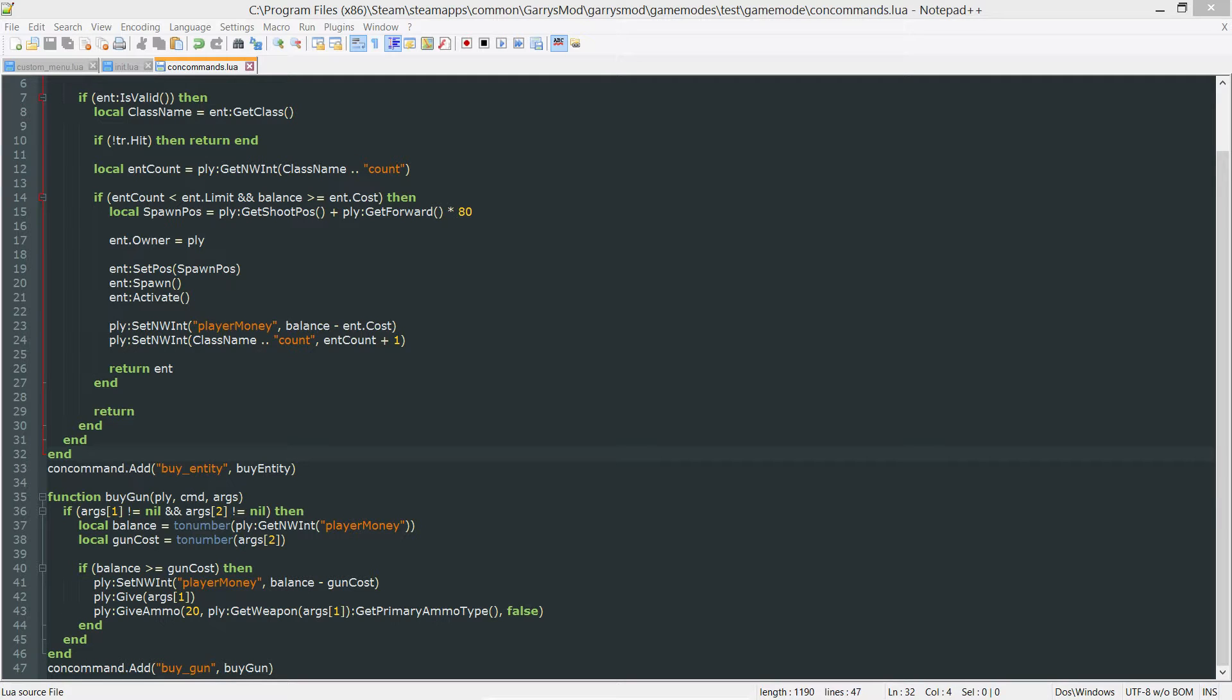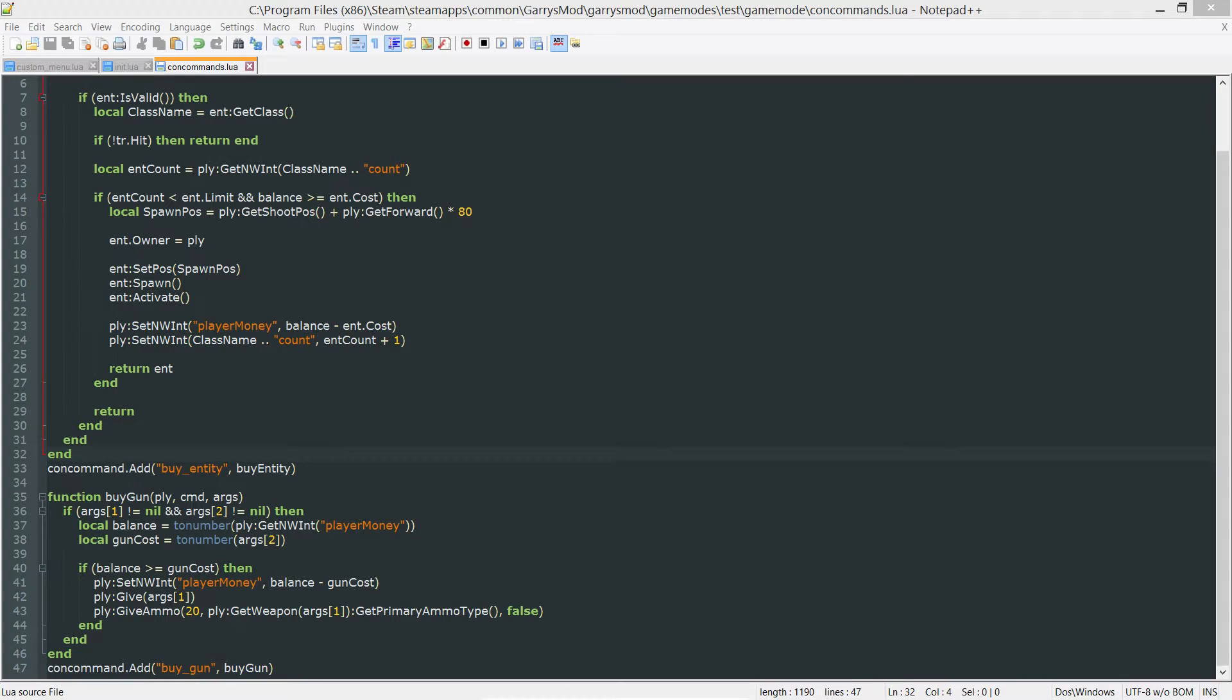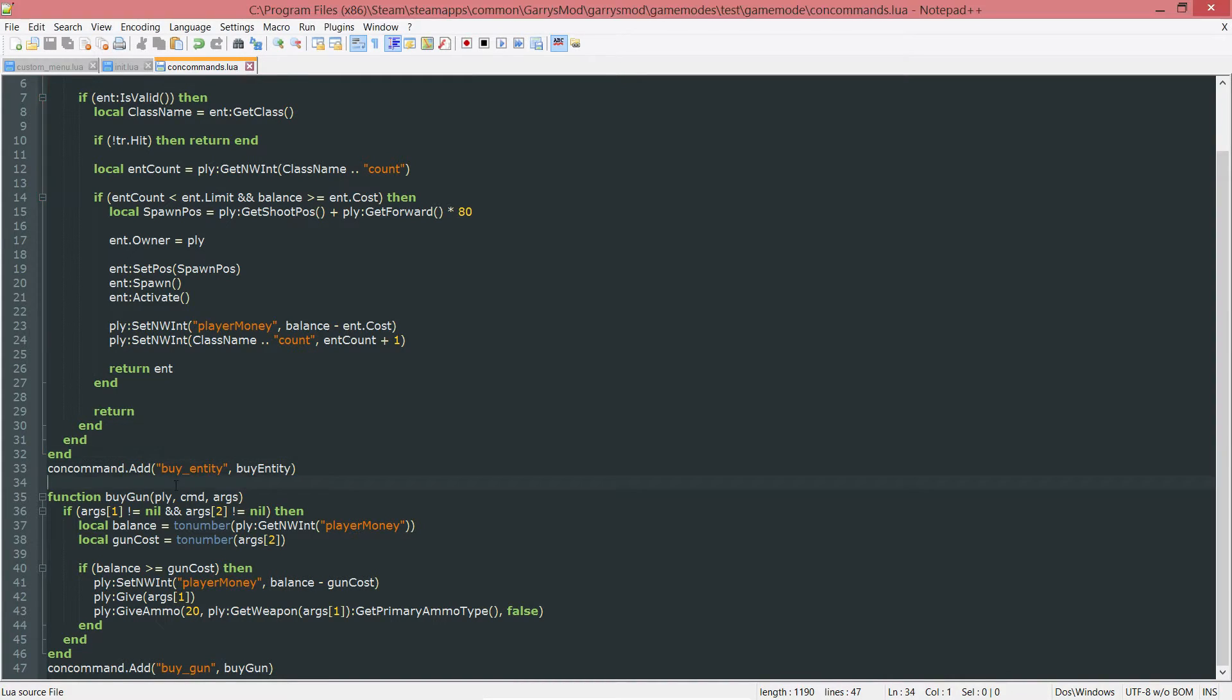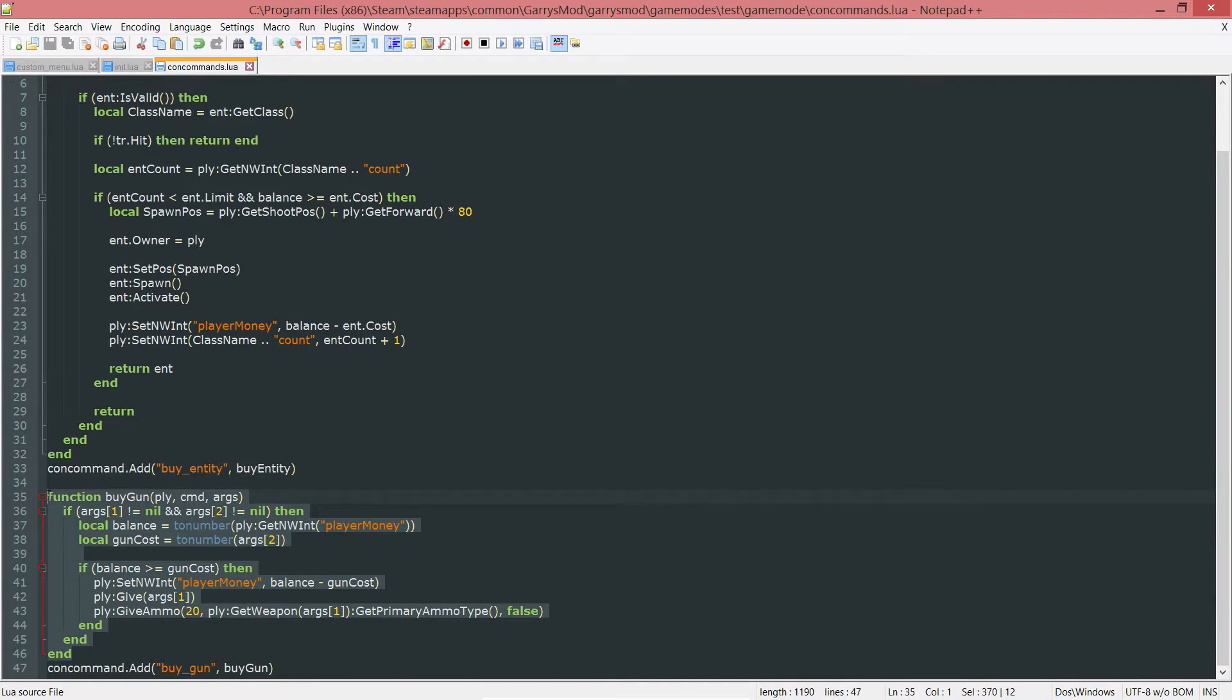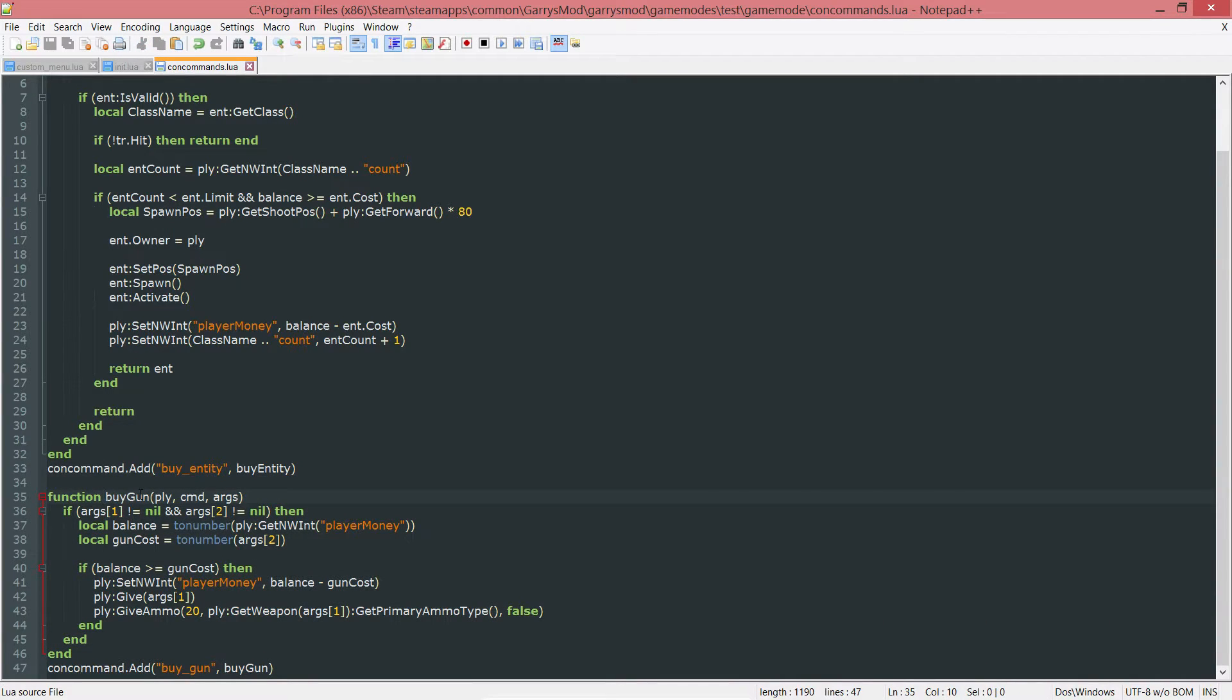What is going on, everybody, and welcome to part 28 of Gary's Mod Game Mode Scripting. In today's part, we're going to do a quick bug fix, then add a weapon to our shop menu and utilize this buy gun command so we can purchase it from within that shop menu itself.